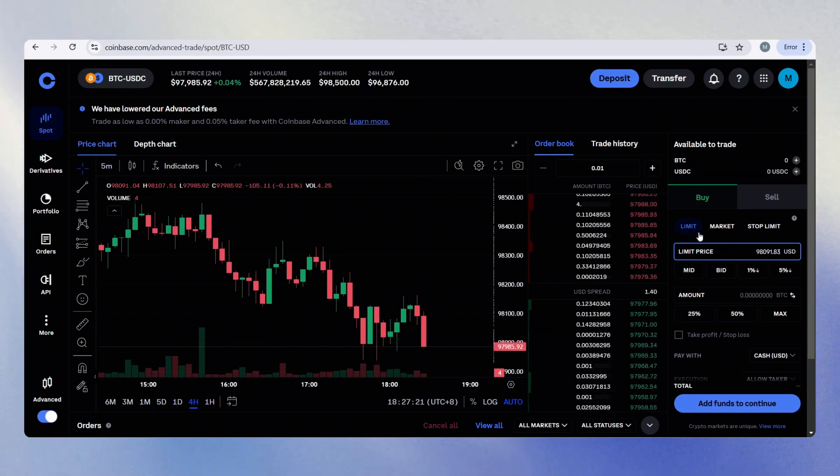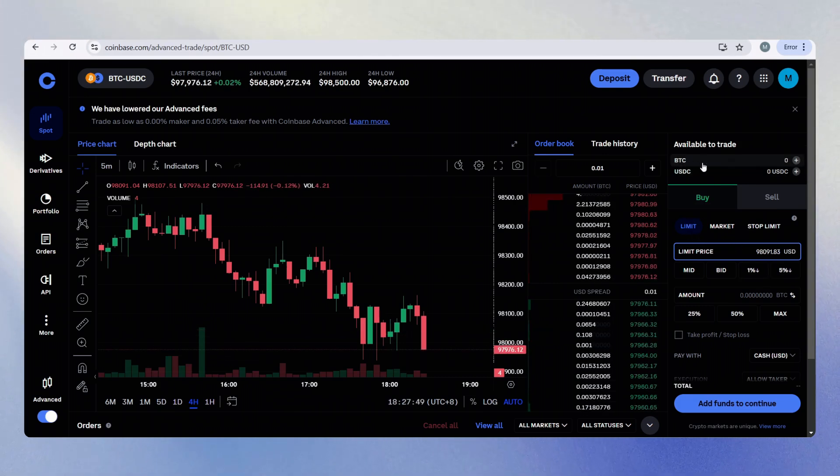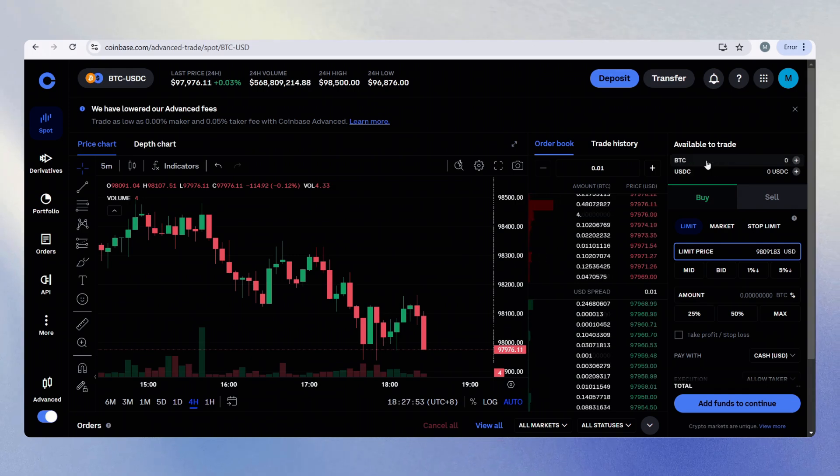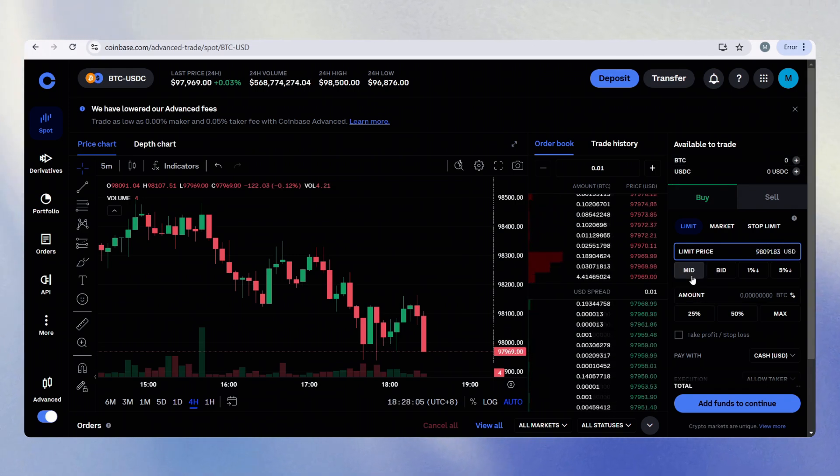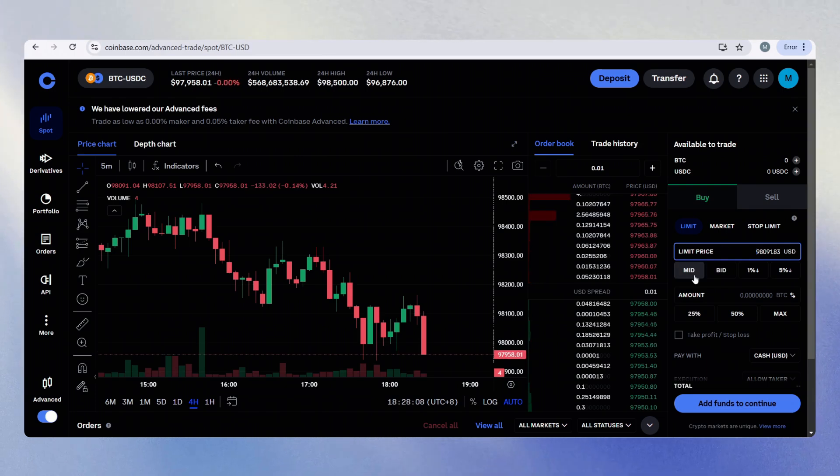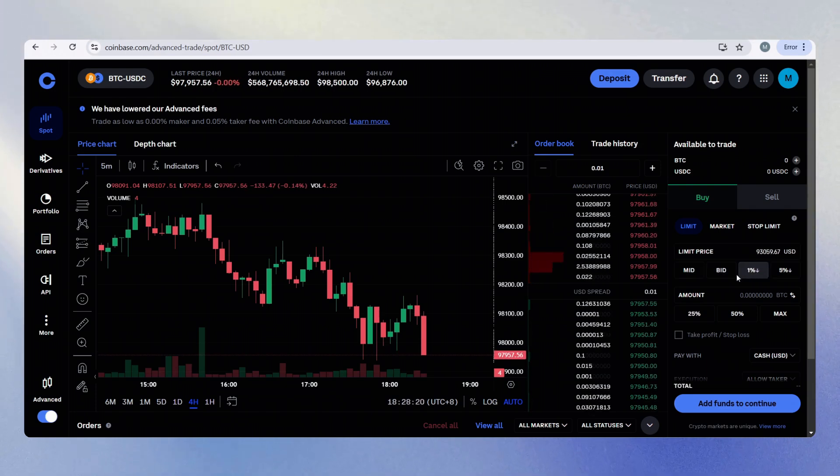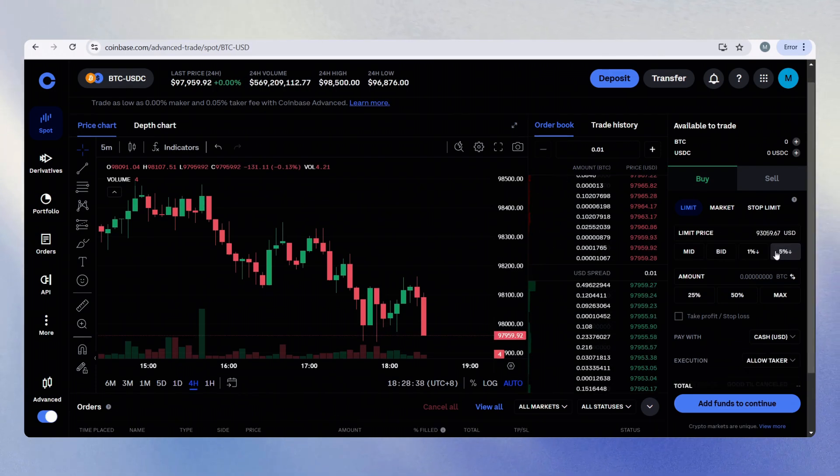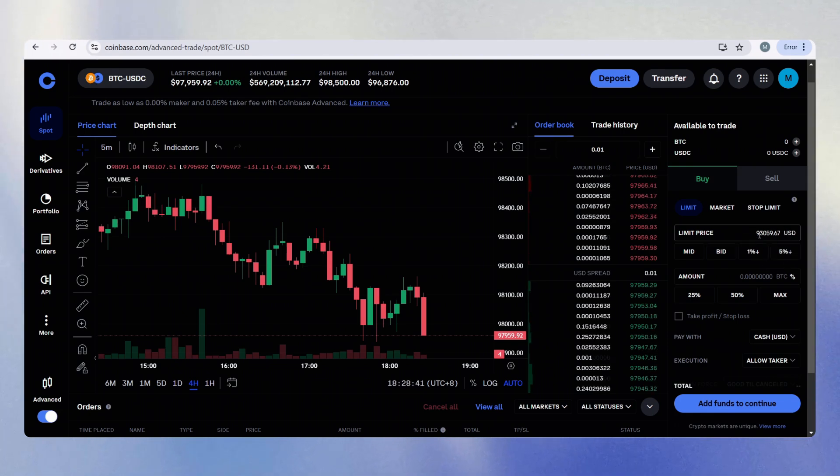By default, from where I'm at, these are the available currencies I can trade. We have BTC and USDC. You can adjust the limit price here. Mid is the safe option. Bid or ask is the more competitive option. Or you can specify with 1% or 5% off from the price you're setting.